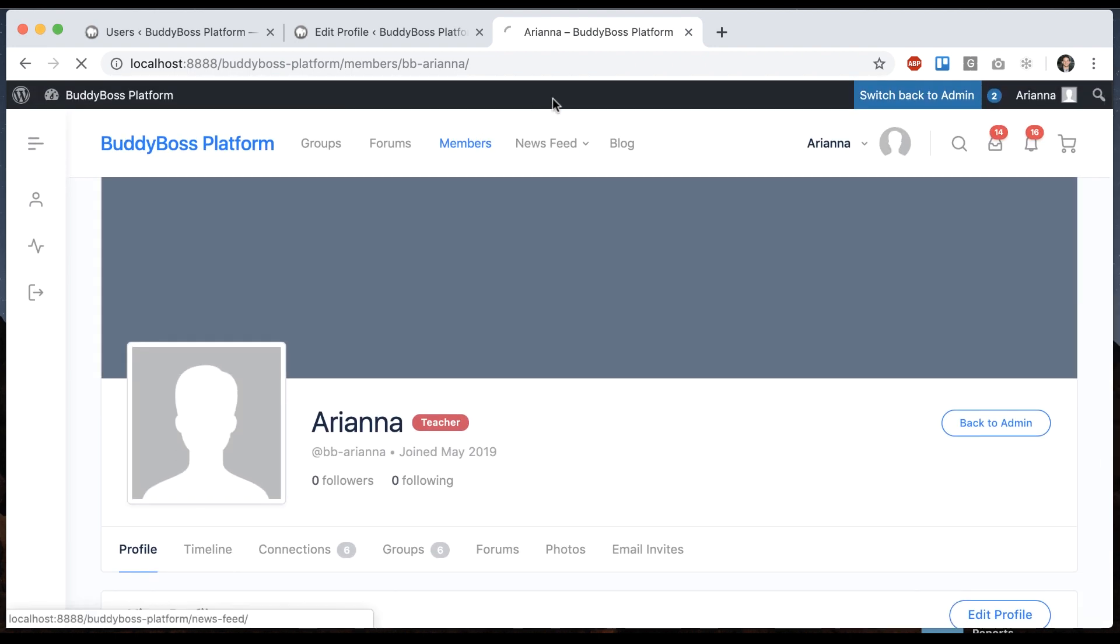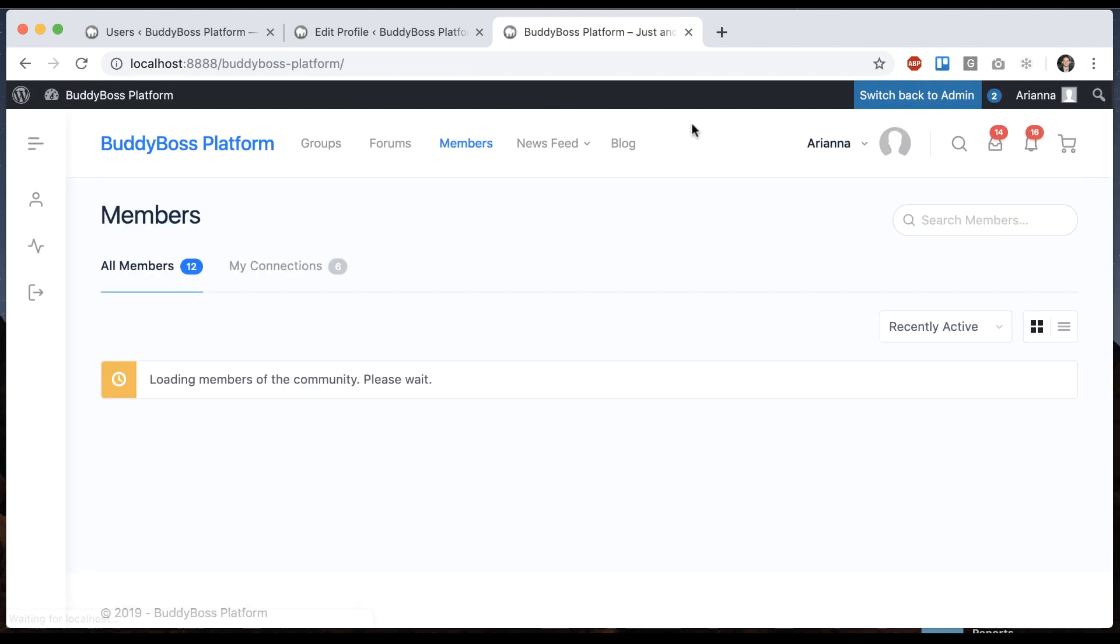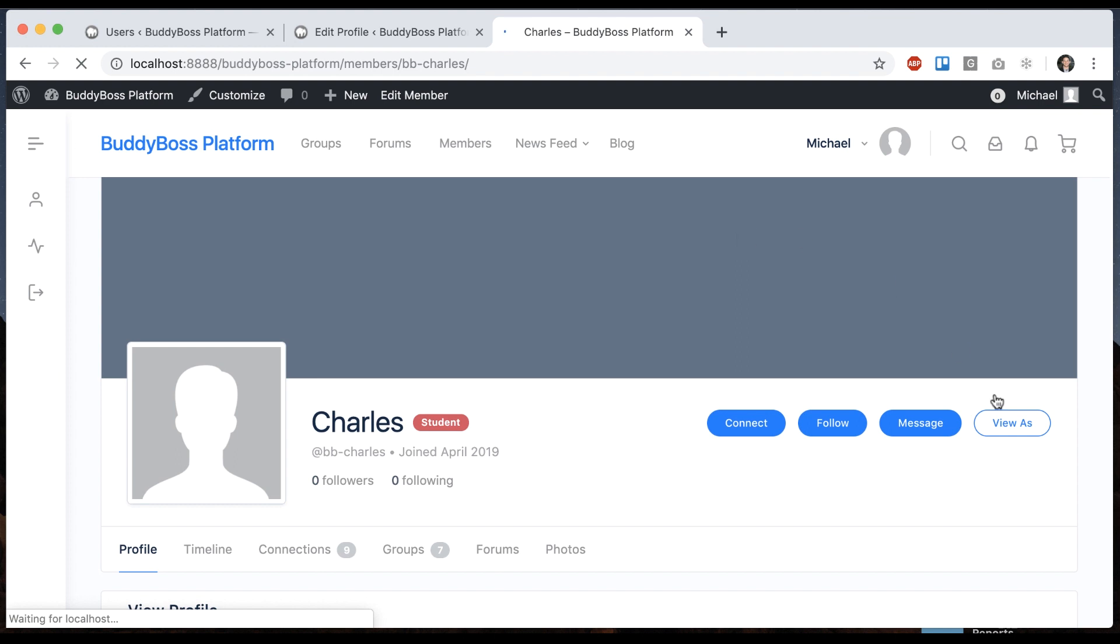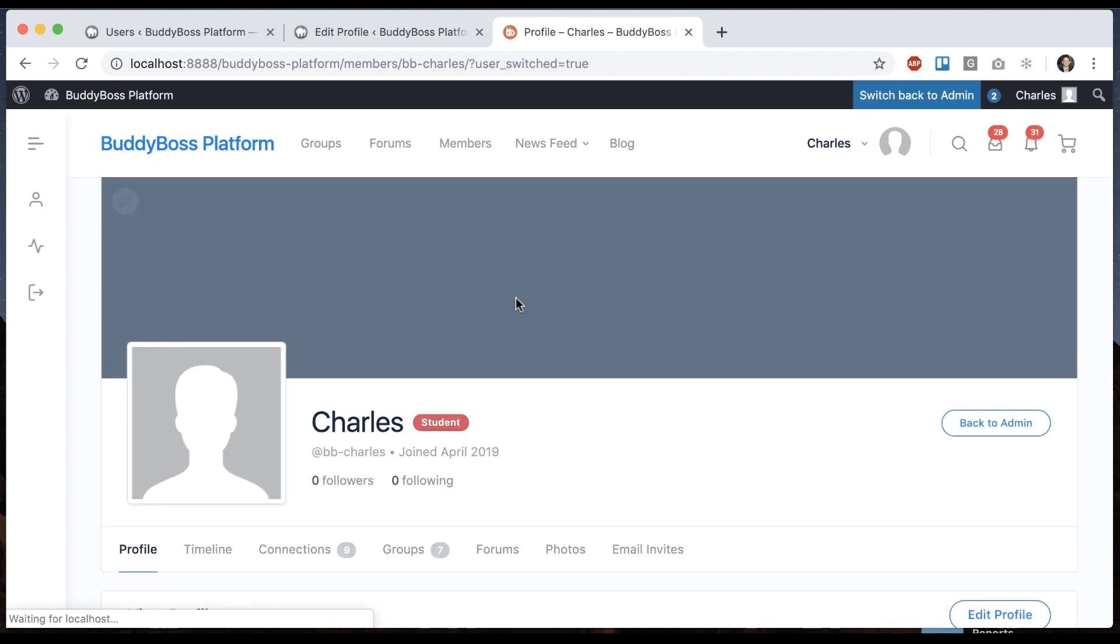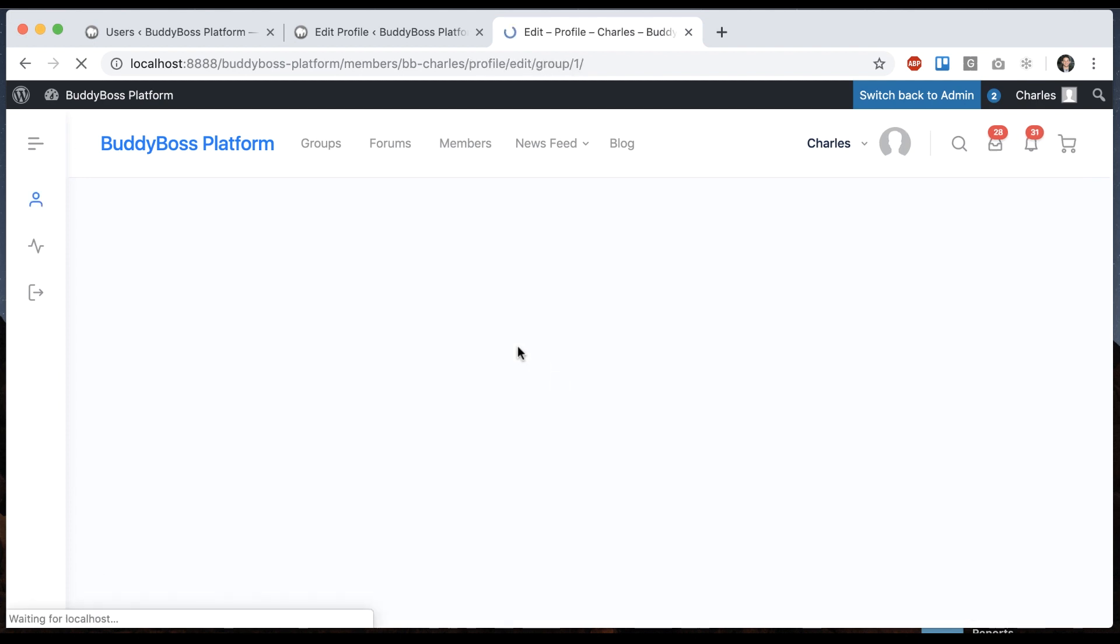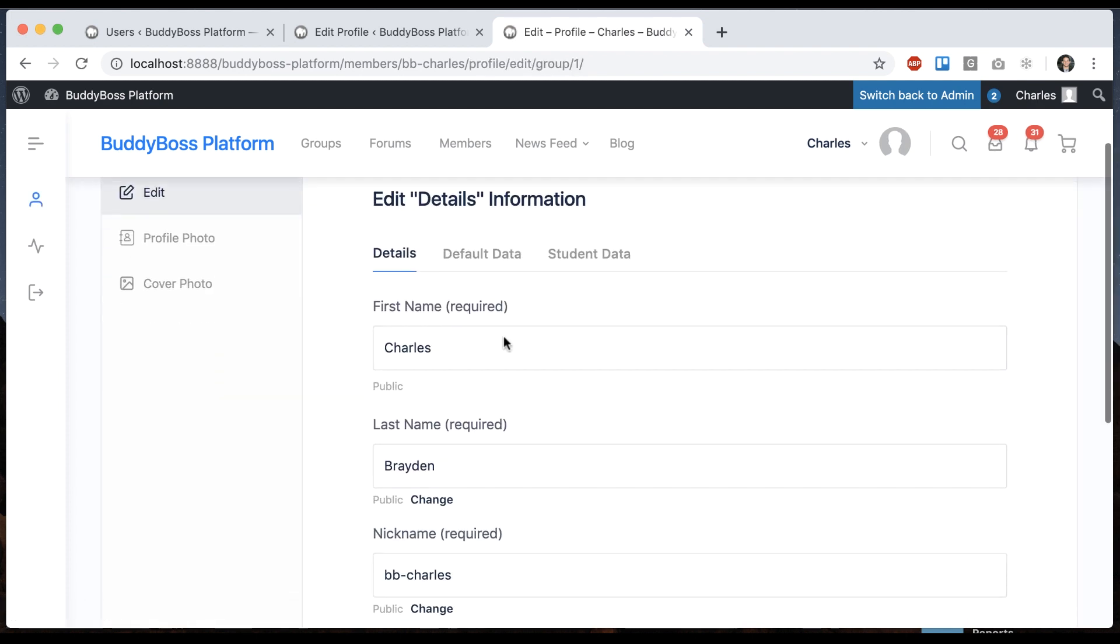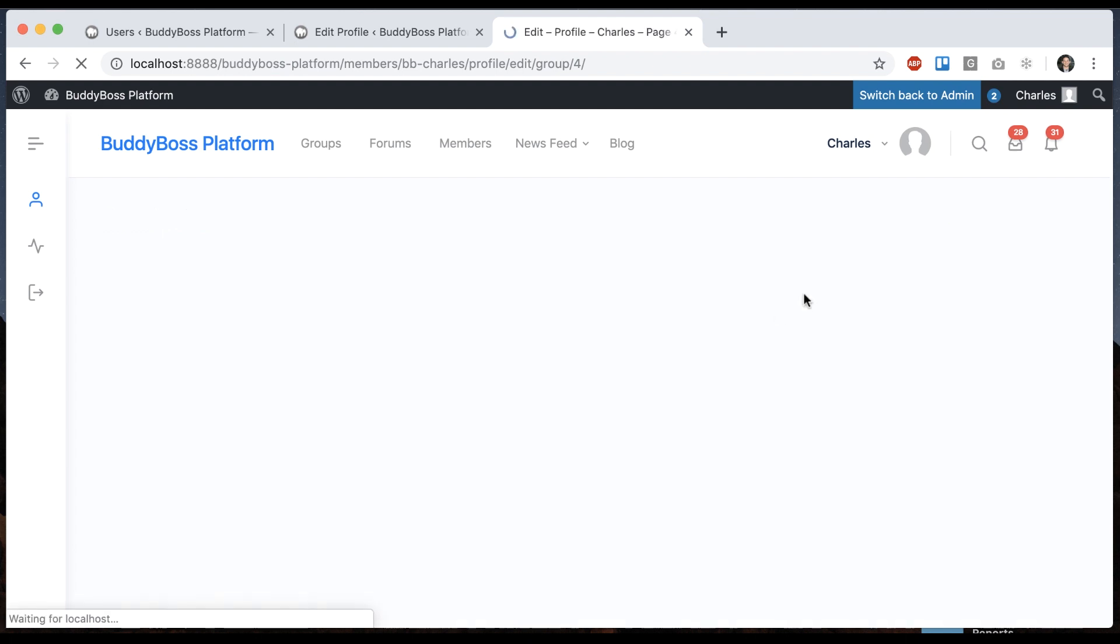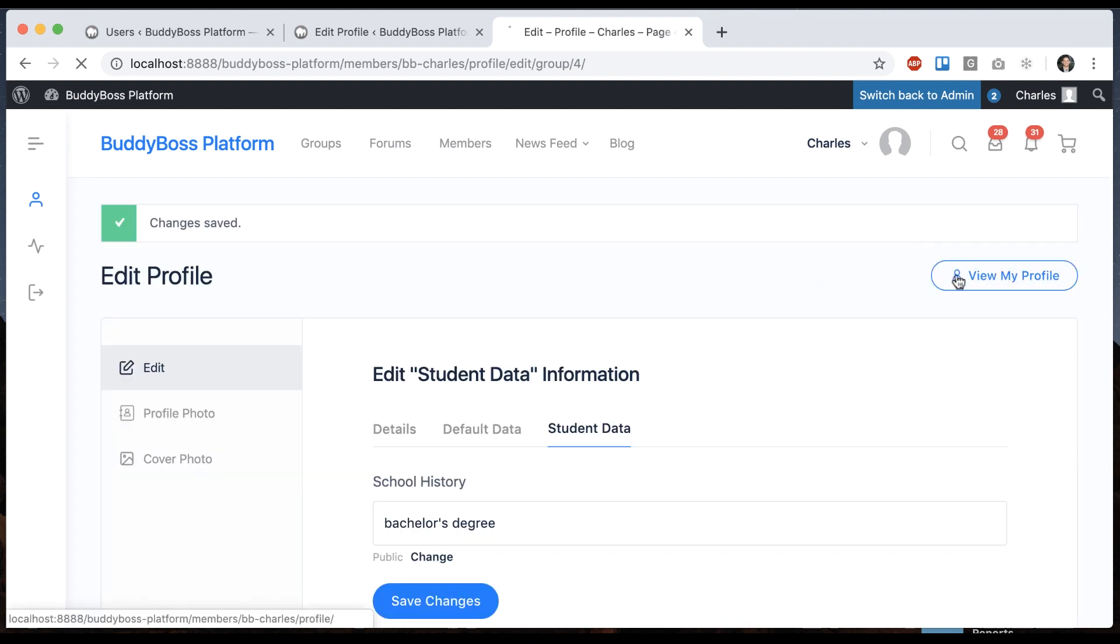Let's go back to Members here. And I'll click back on Charles and View as Charles. And then I can edit his profile. And you'll see he only has the Student Data fields, School History. Bachelor's degree, whatever. So that's going to be on his profile now.